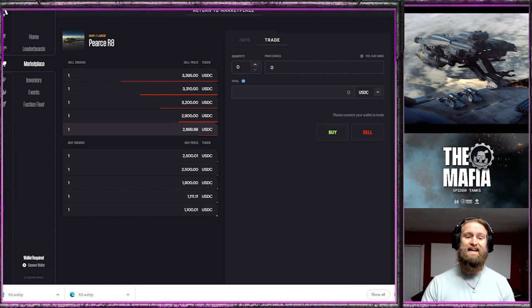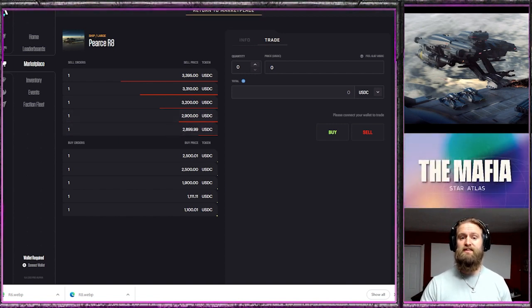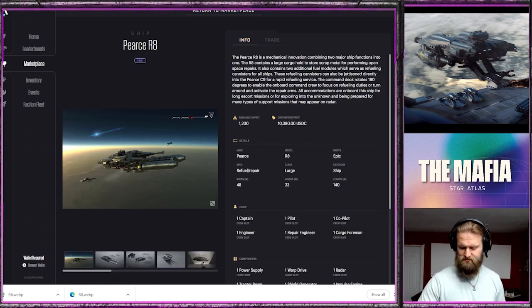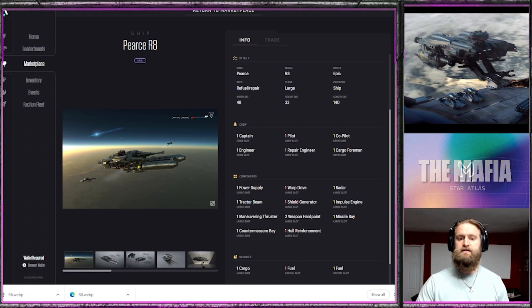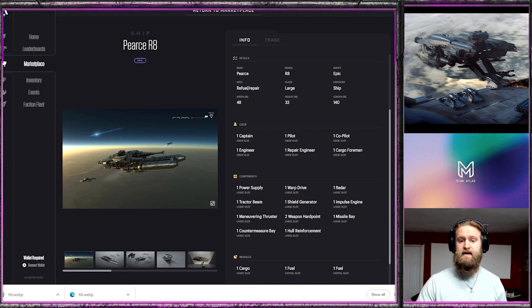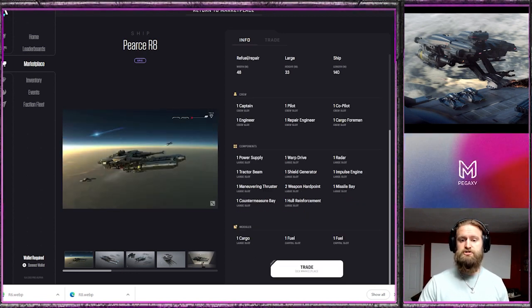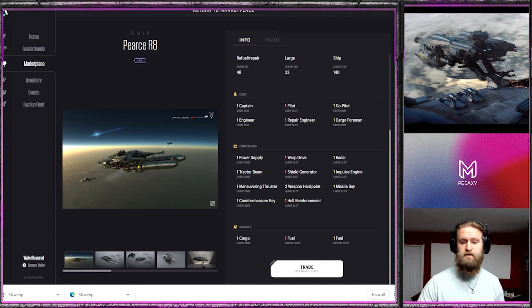Right now you can pick one up, its origination price was $10,080 and it is now $2,899. A couple of them below $3,000, that is an amazing pickup compared to what I've paid for a few of these. It is a large type ship, a repair and refuel. It has six crew members: captain, pilot, co-pilot, engineer, repair engineer and cargo foreman.